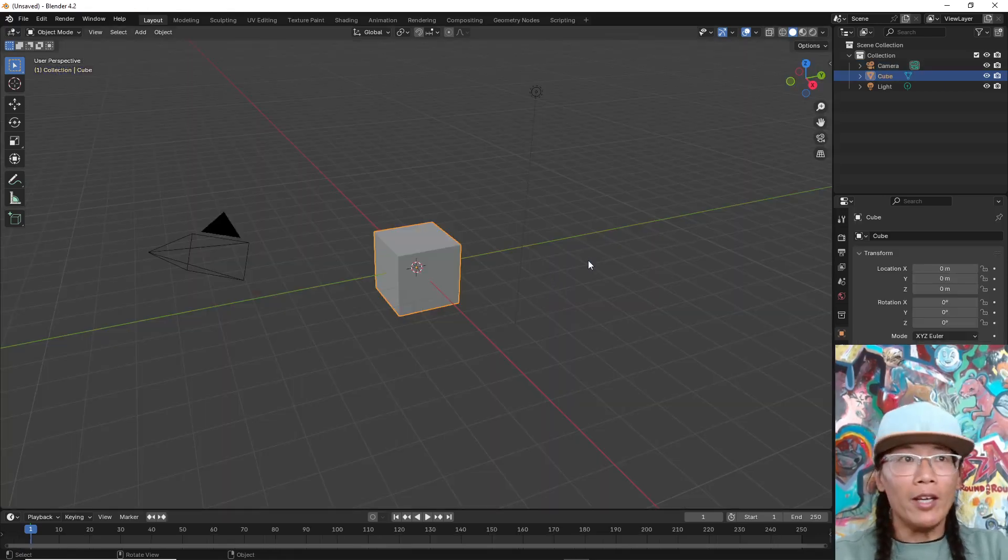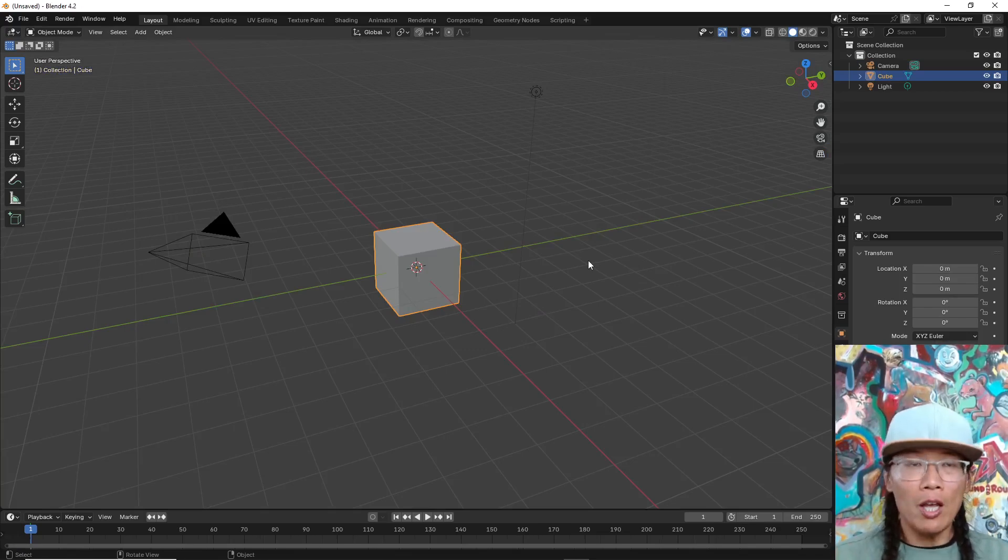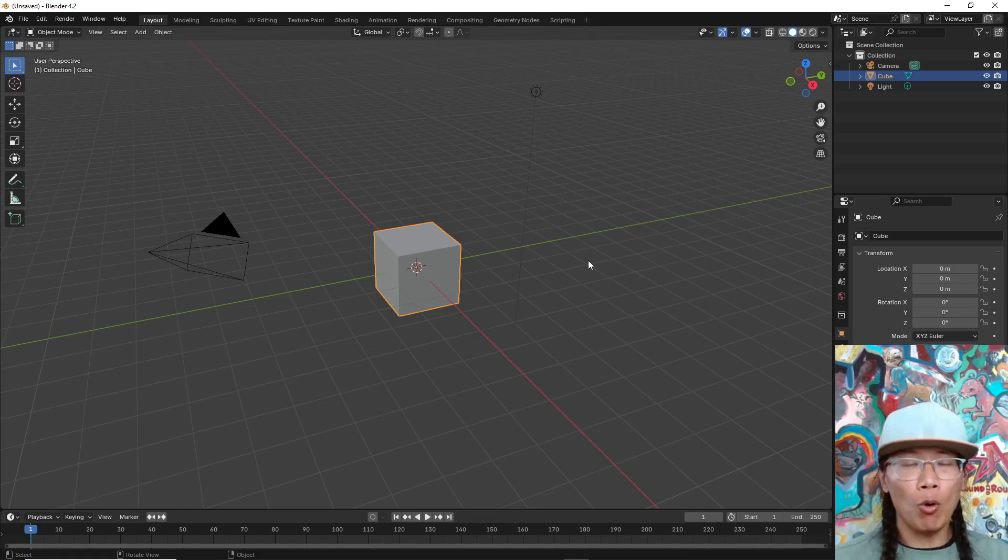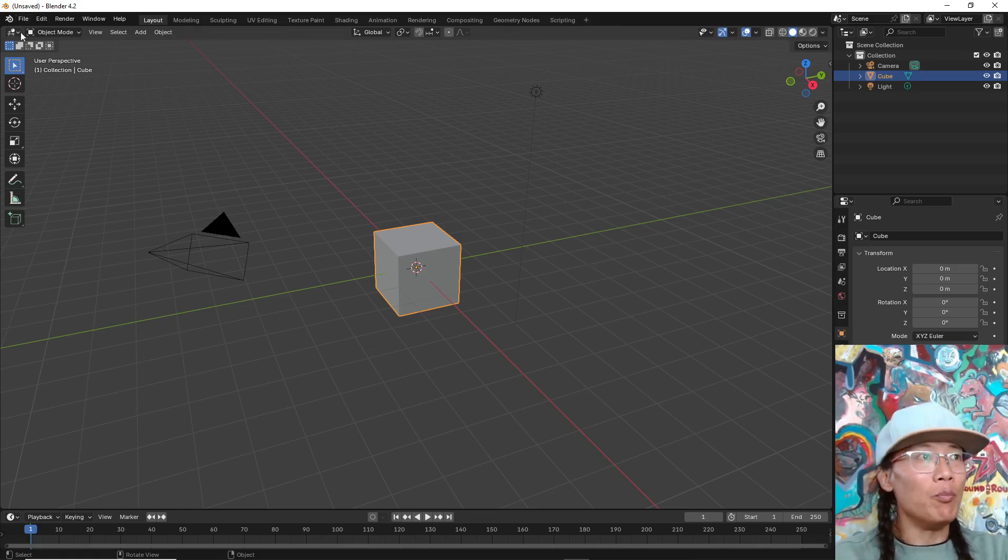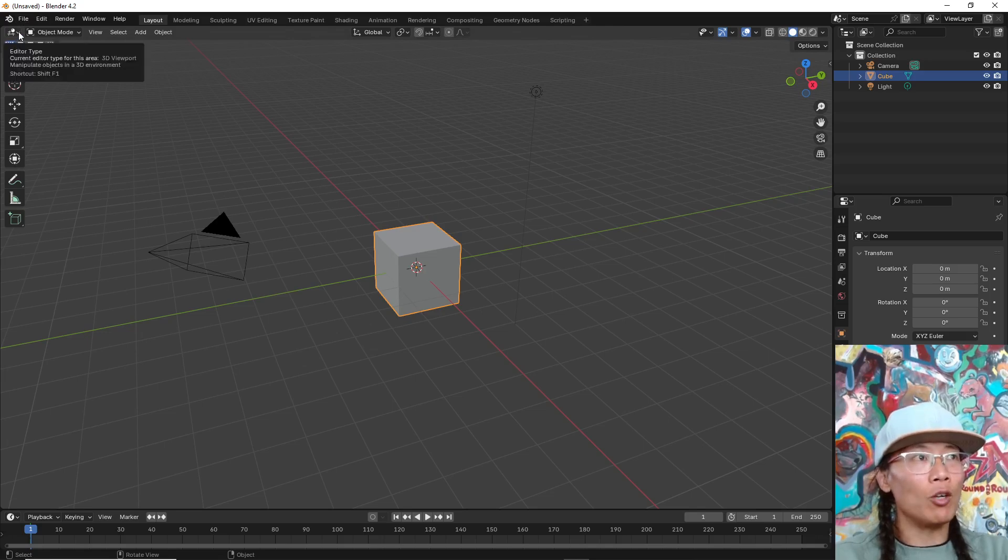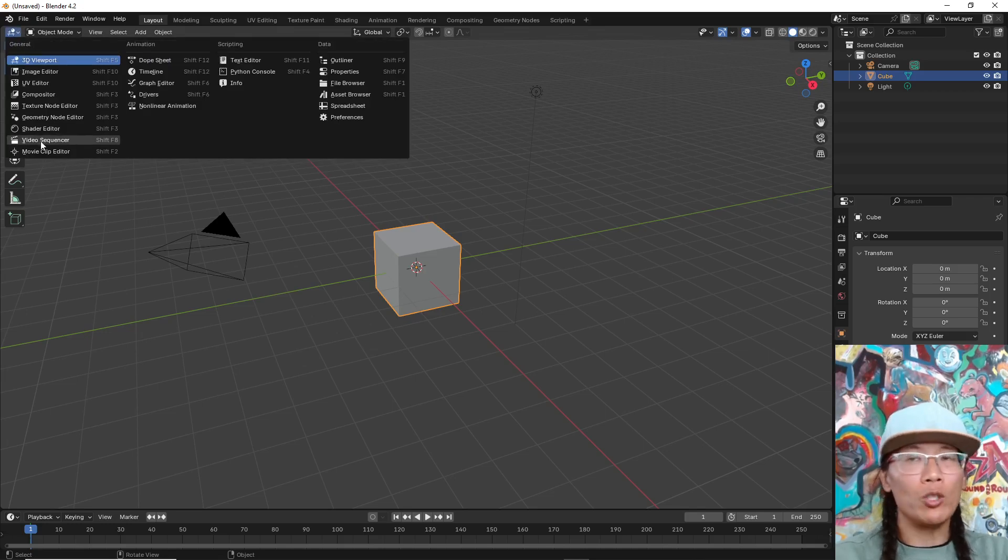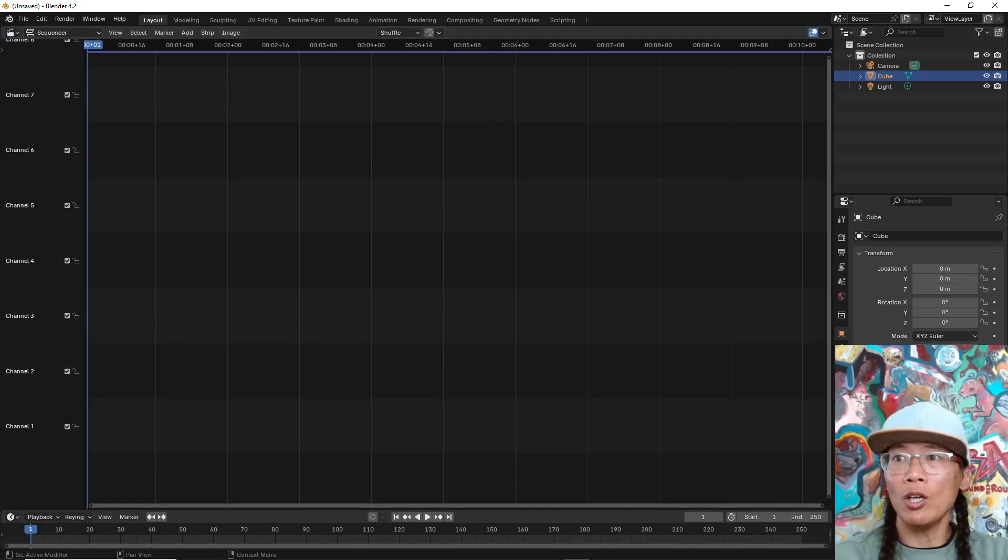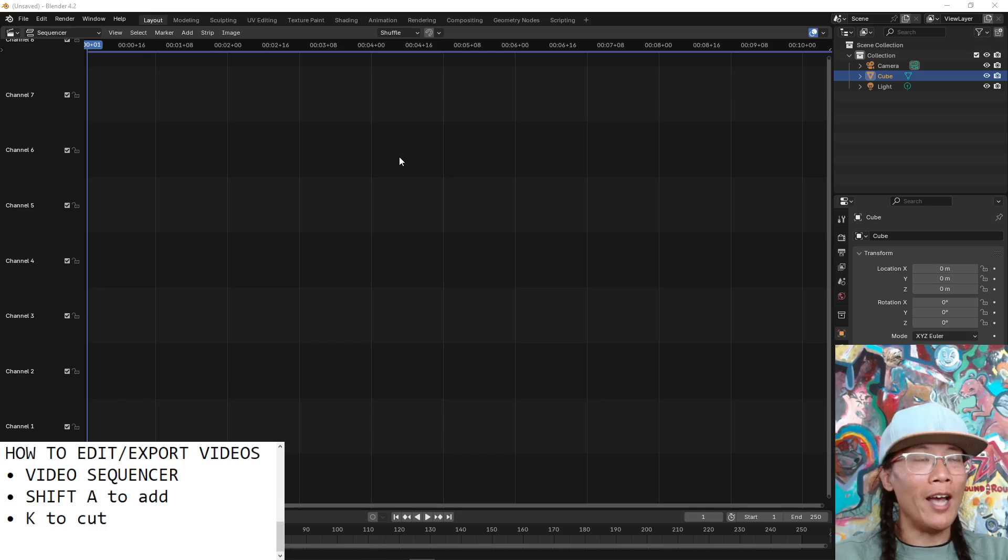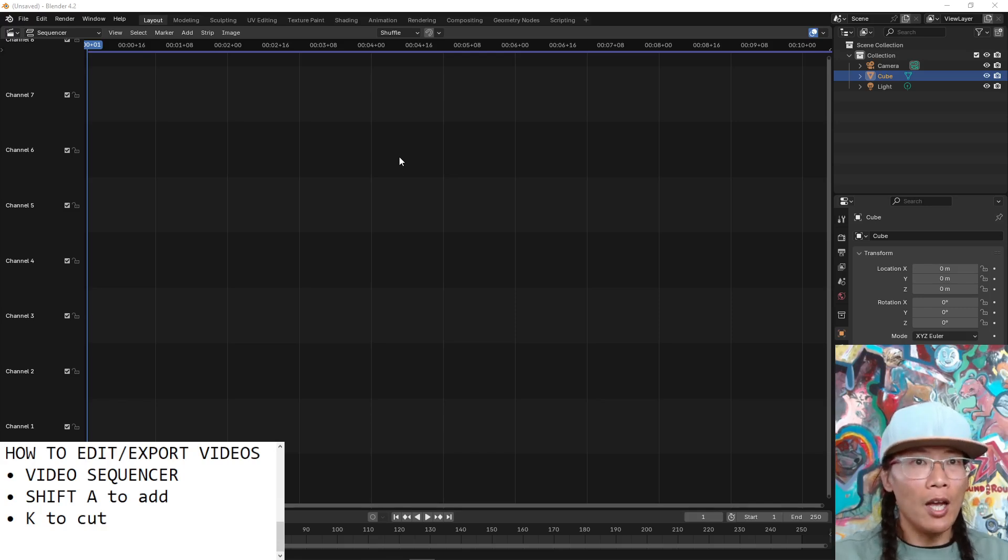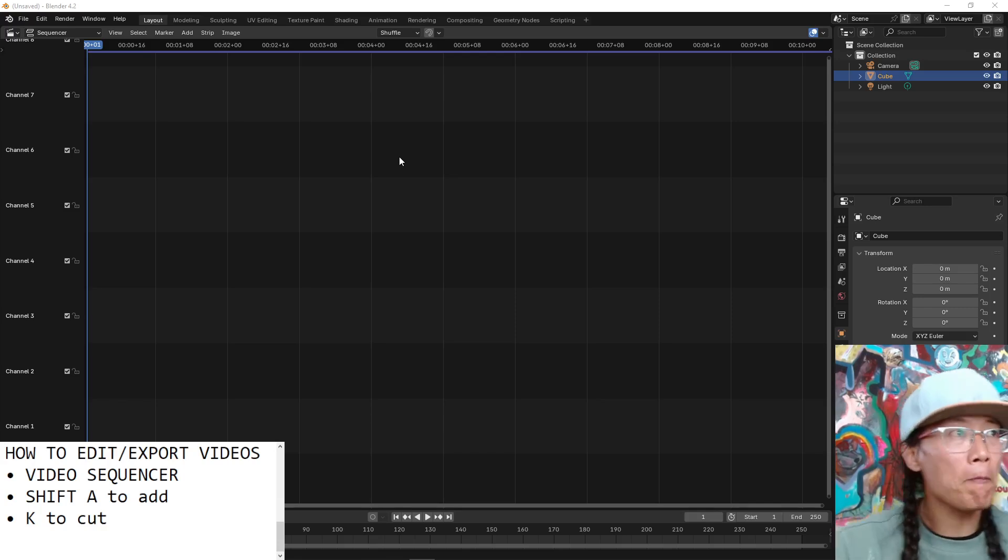If you want to trim videos, edit videos, or export image sequences using Blender, this is how you do it. Immediately go to the upper left hand corner, you'll see a hashtag with a ball on it. Click that drop down menu and switch to video sequencer. The video sequencer is where you're going to edit your videos and set up your exports.